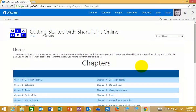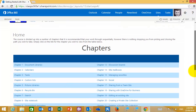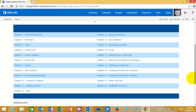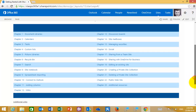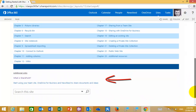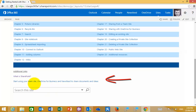What I want to show you is how to get the most out of the Getting Started with SharePoint Online tutorial team site. When you navigate to the team site, you'll see in the middle a list of all the chapters that you can access simply by clicking on them. Down the bottom you'll find a number of additional links as well as a search box.